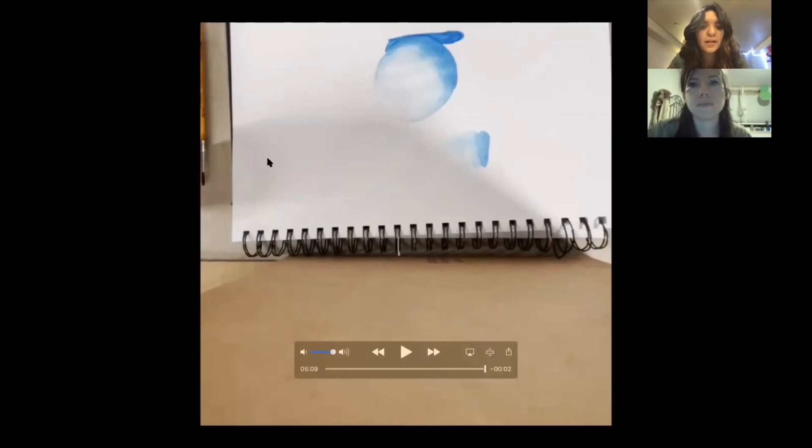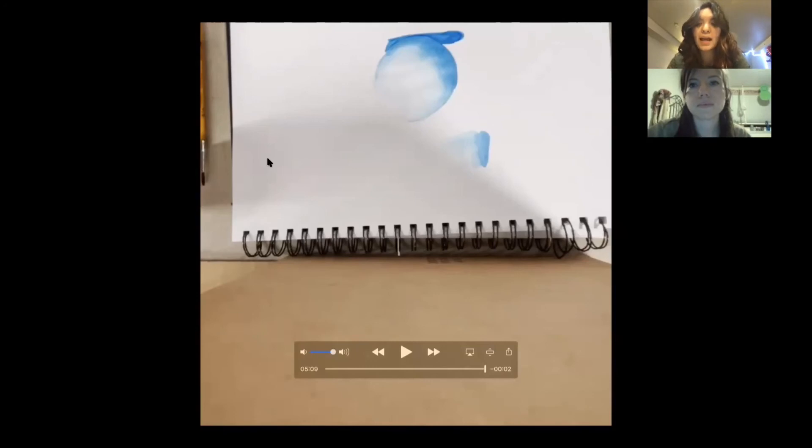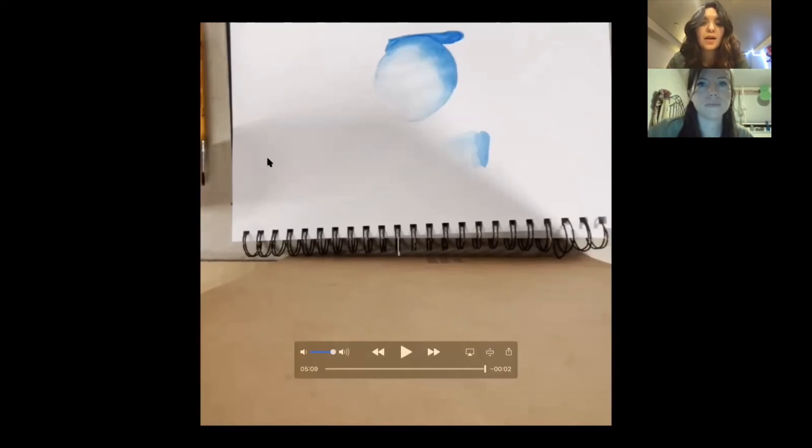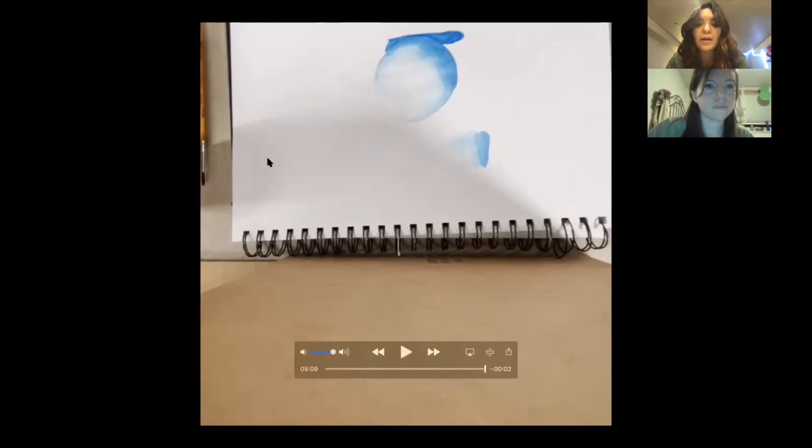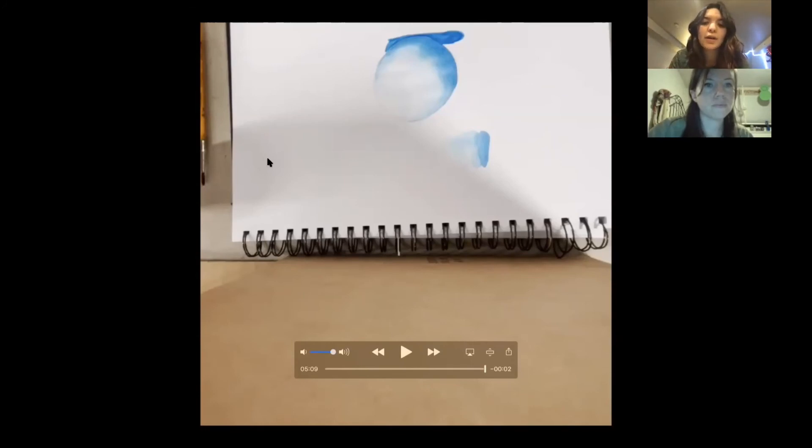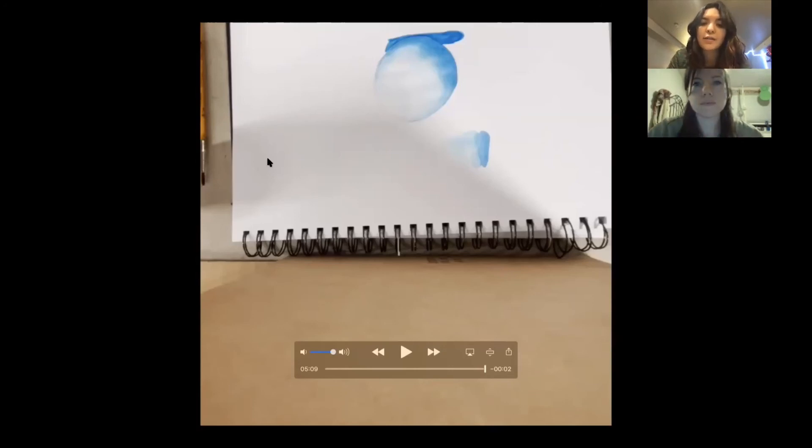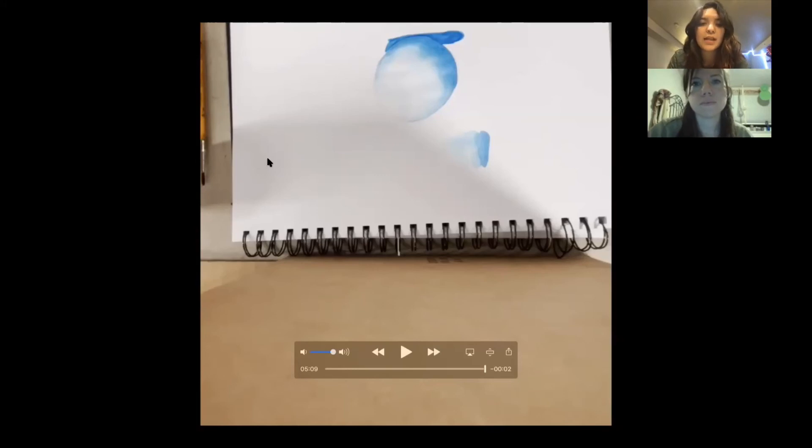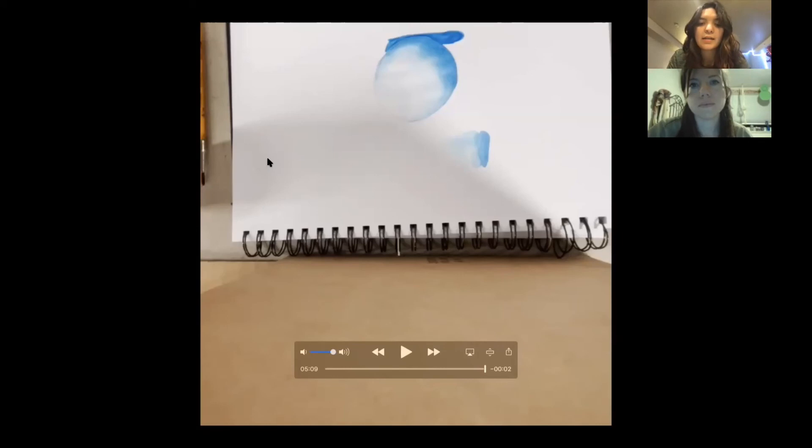So after looking at that demo video, you're going to think about an object that can relate back to you. Think about something that you like or something you think is able to show your identity or personality. Take five minutes to think about your object, and you can feel free to sketch out your ideas on the paper using a pencil. Just like in the video, you can do it very lightly so that the watercolor doesn't seep through the pencil.